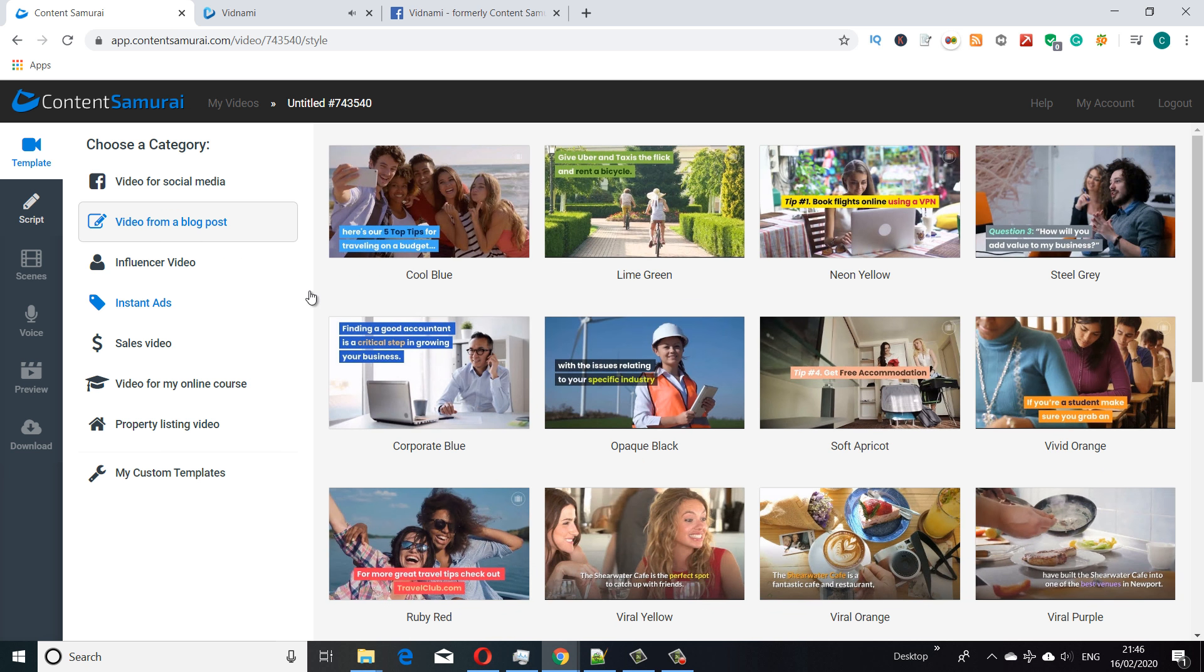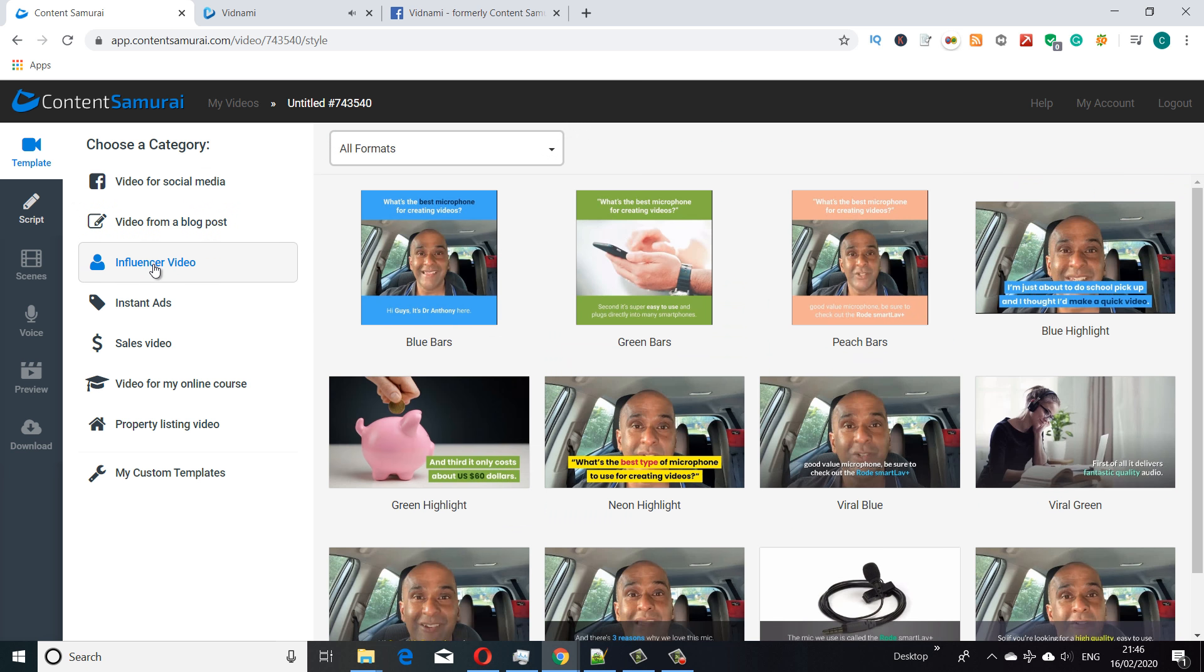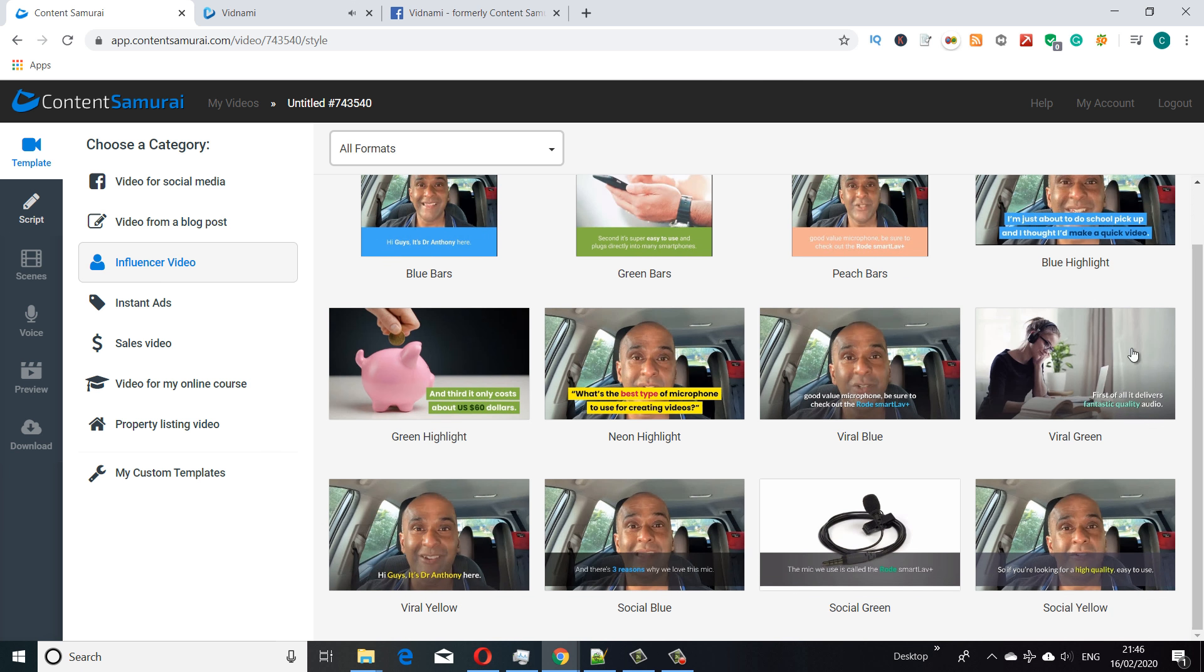We've got video from blog post styles, these are the traditional video creation methods, but we've got this new one: the influencer video. The influencer video gives us similar layout options, so we can create the square social media styles or the landscape YouTube type styles.